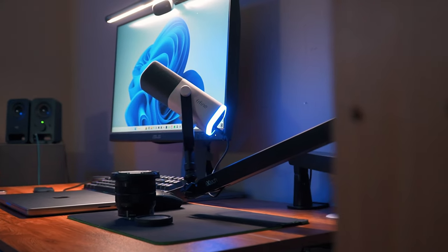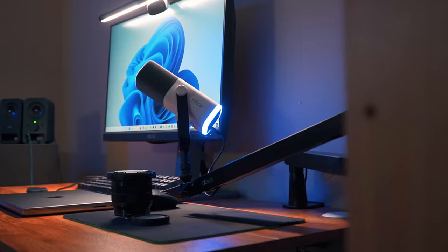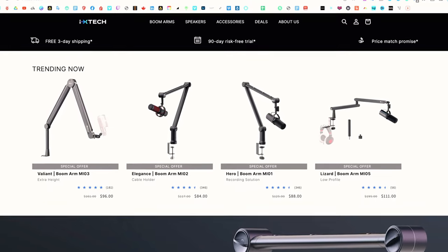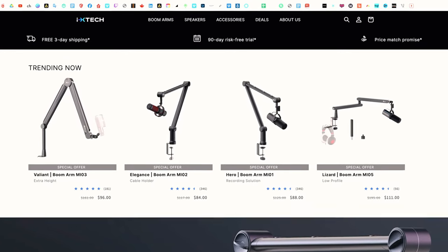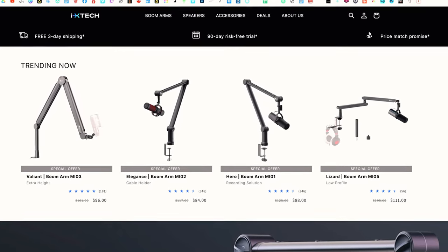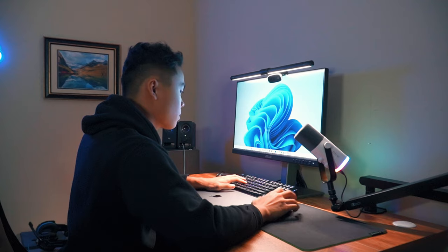Now speaking of lizard, the reason why I chose this specific model out of the two others, I think it's called hero and the classic one, is because I don't want to be like those typical streamers where the entire microphone crosses the entire frame. You probably know what I'm saying.